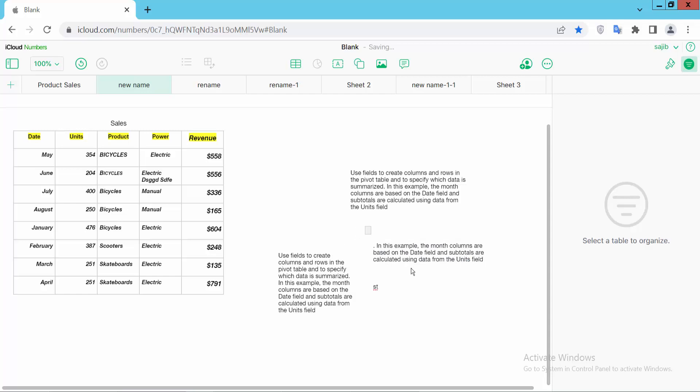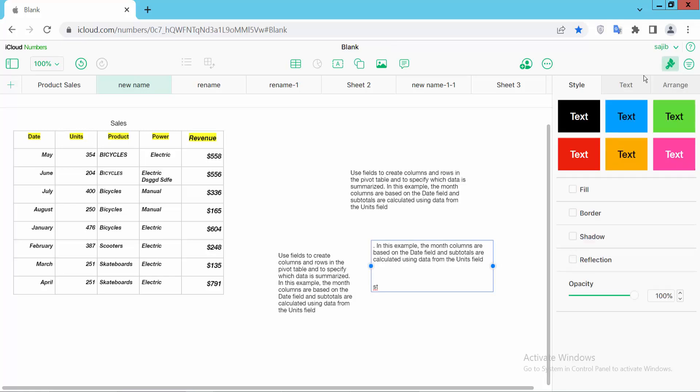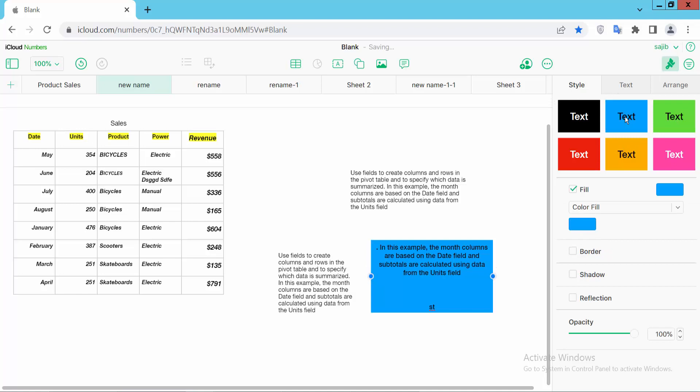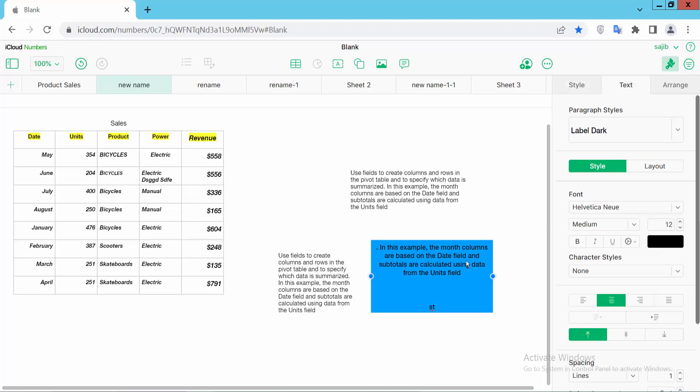Now select a text box, click on this format option, and select this style option. Here you can edit text box default style and border, shadow, field color, reflection, and also you can edit the text.